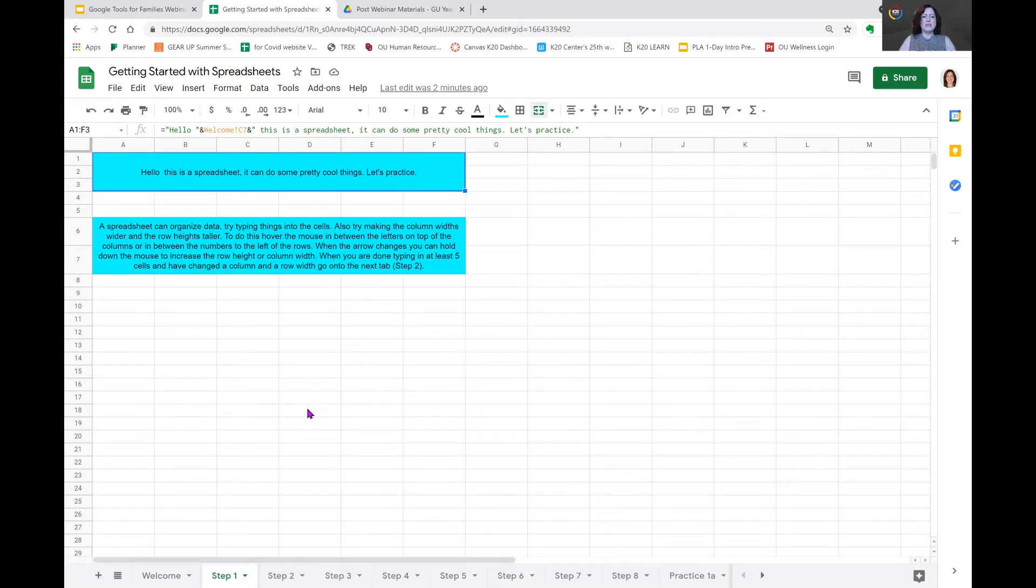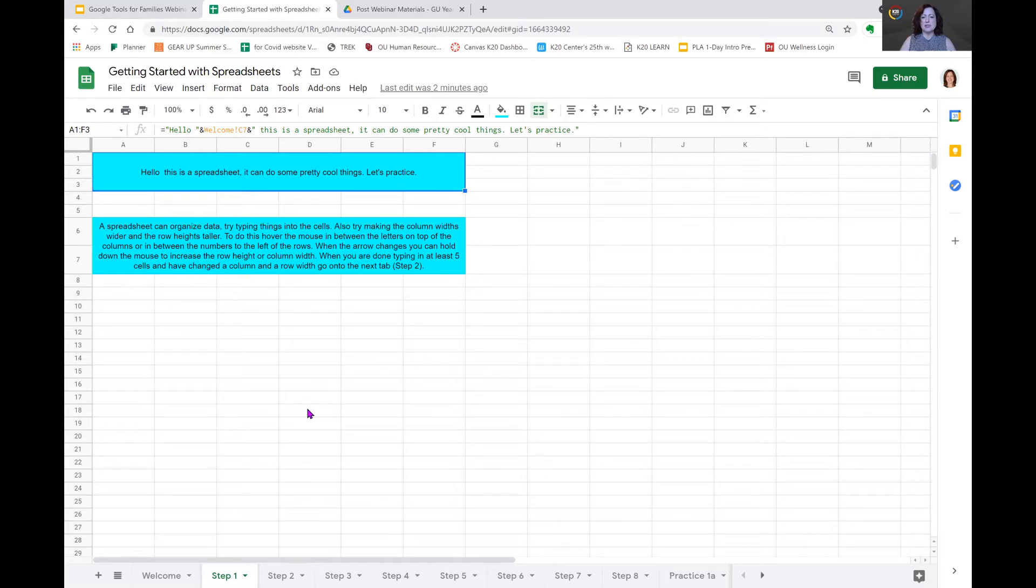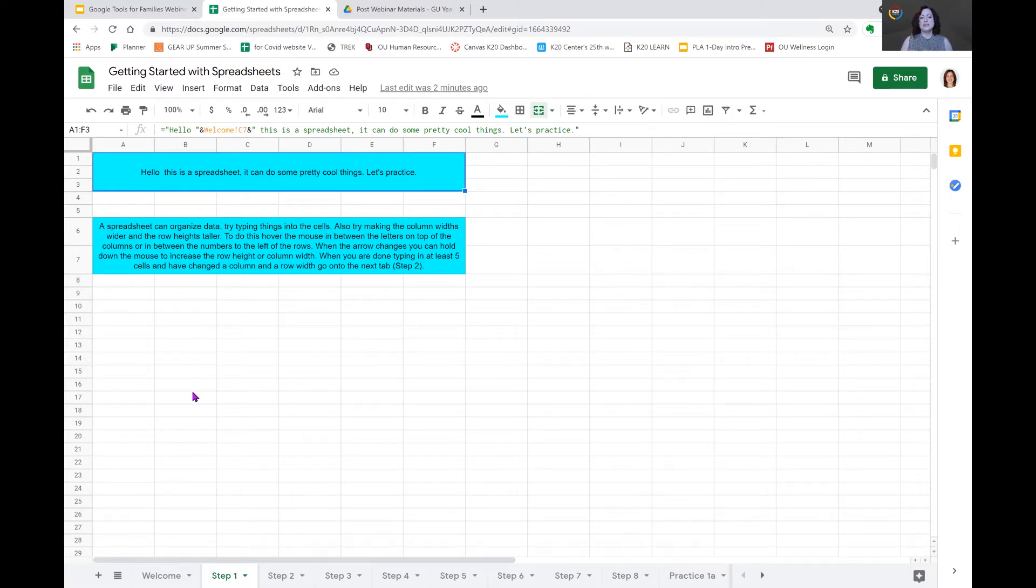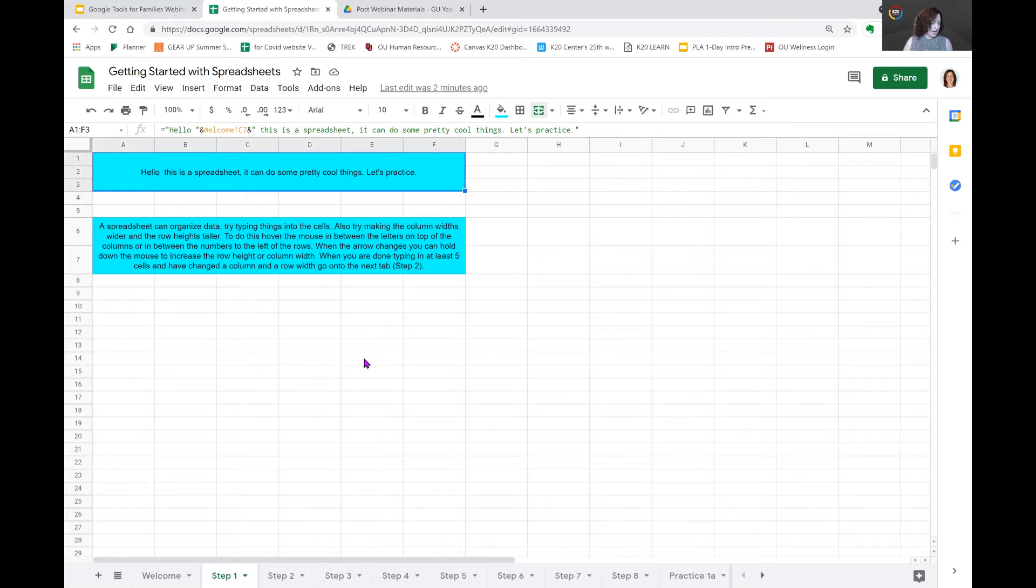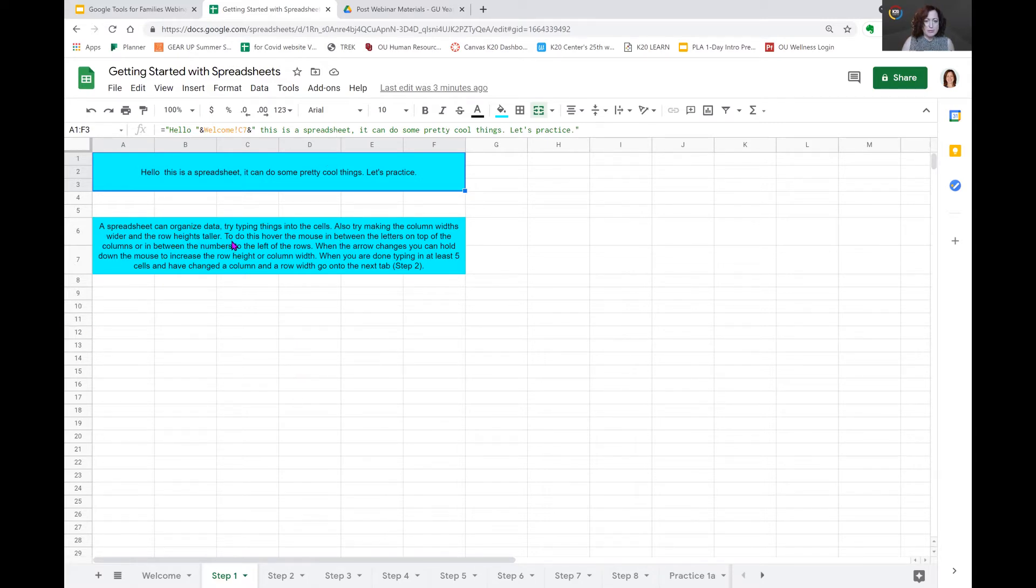In this spreadsheet, our instructions tell you a spreadsheet can organize data. Try typing things into the cells. Also, try making the column widths wider and the row heights taller. So it's telling us to do something with cells. The definition of a cell is basically any single square that you see on the page. And then you have your columns from the top and your rows from the side.